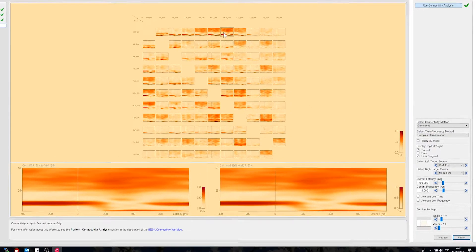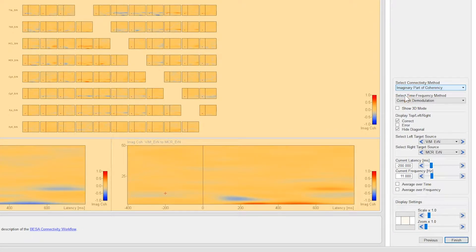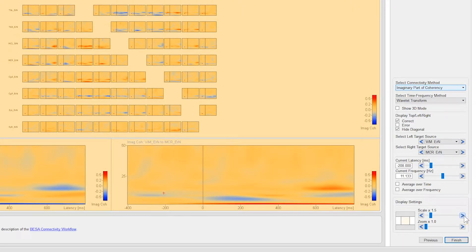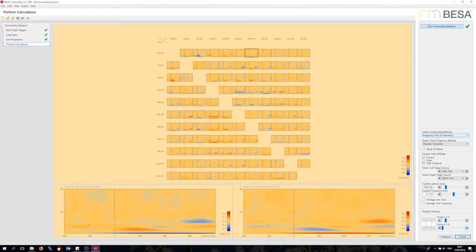So let's go to imaginary part of coherency and switch to wavelets. I'm going to scale up a bit, and also improve the display for checking out the matrix. Switch off the information window at the bottom and zoom the whole display.